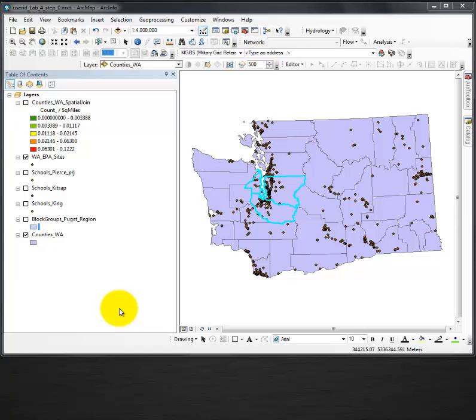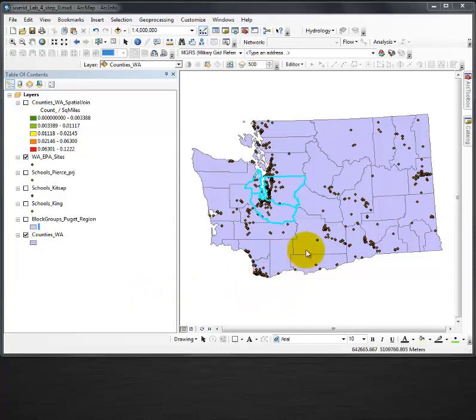This video is for exporting data. In this case, I would like to export three counties out of my 39 counties to use as a single layer rather than having to deal with the other extra counties.